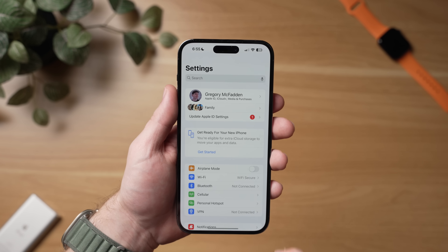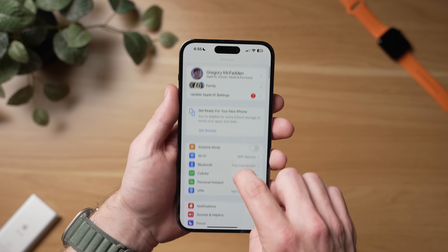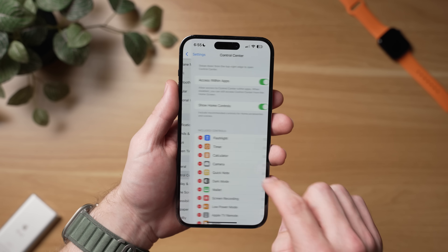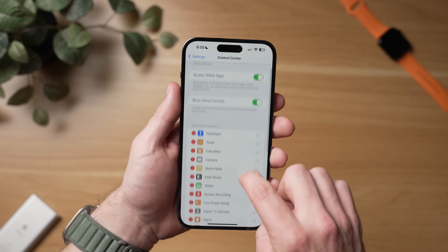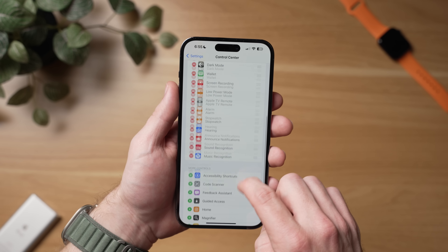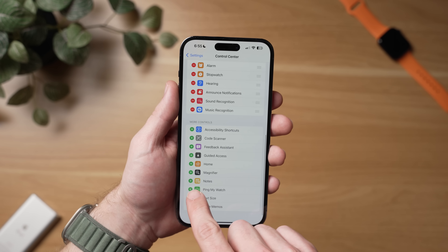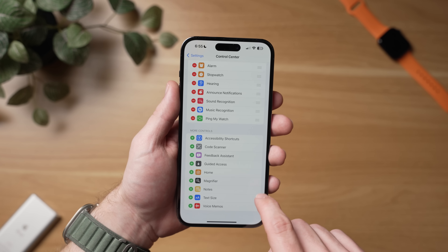Obviously you need an iPhone to do this, but to own an Apple Watch you gotta own an iPhone. So to do this, go to Settings, scroll down to Control Center, and then from the More Controls list, tap the Plus button to add Ping My Watch to your iPhone's Control Center.